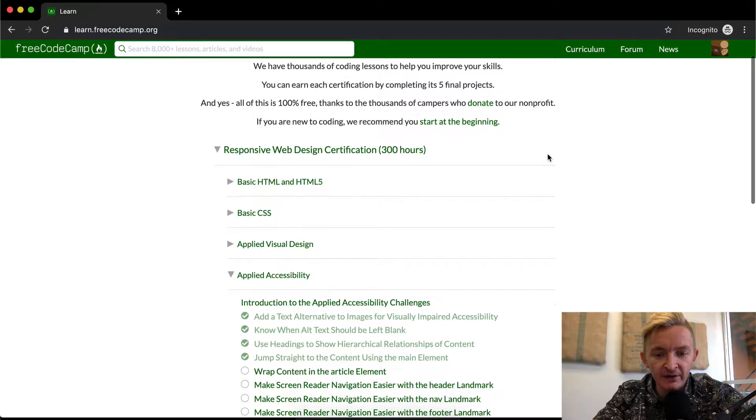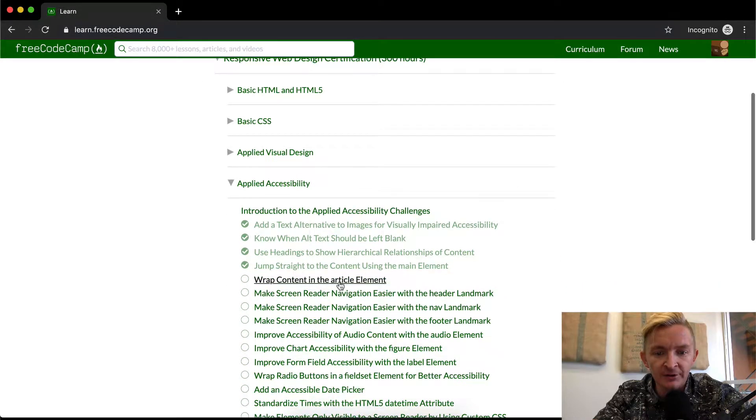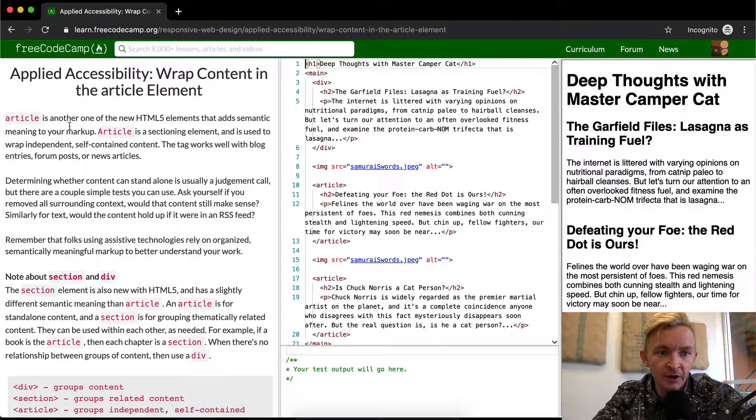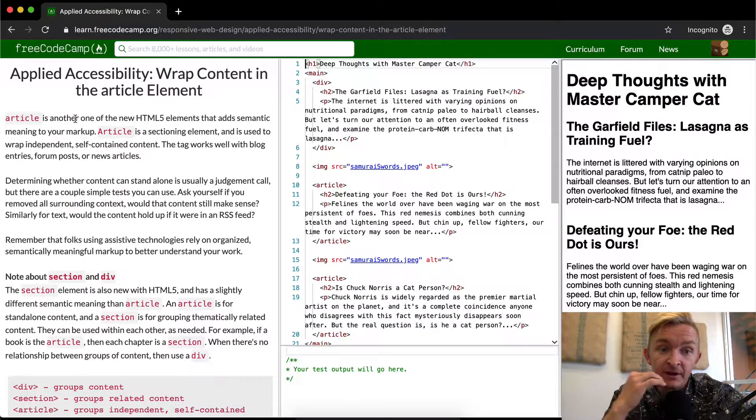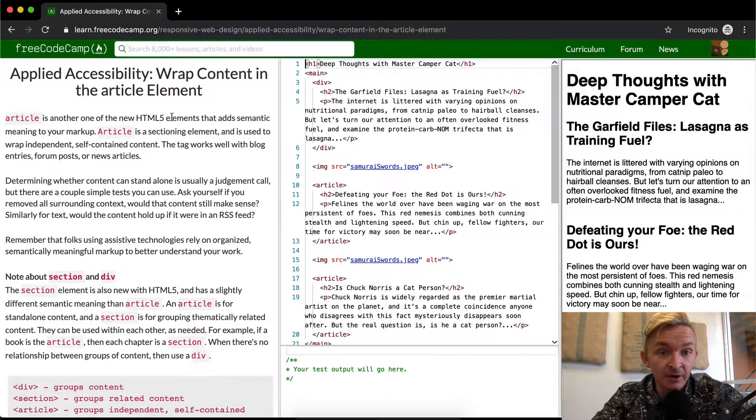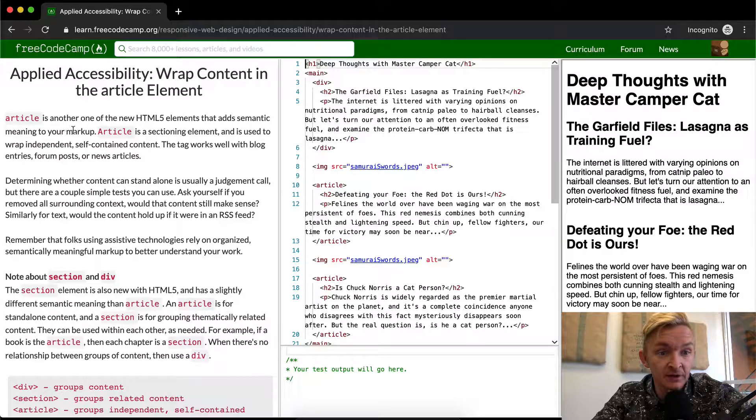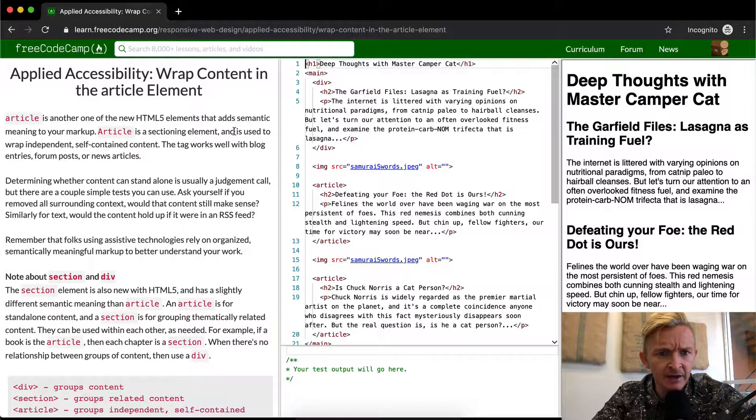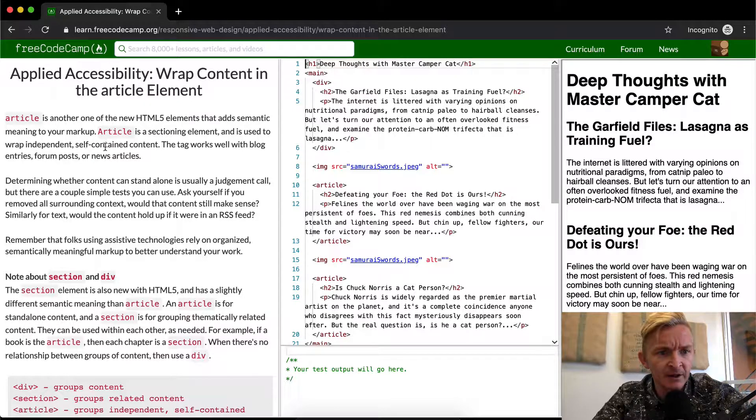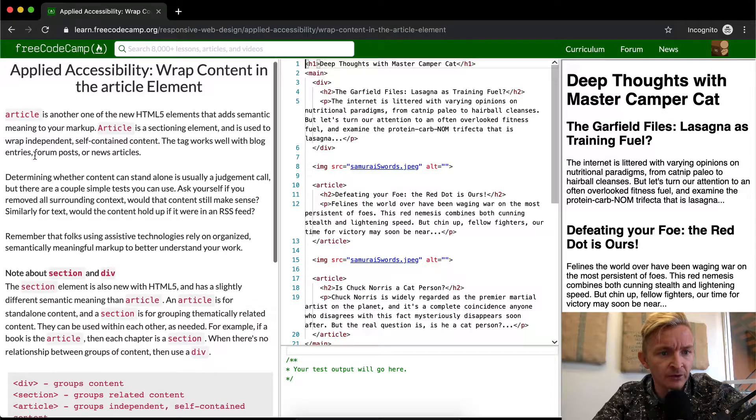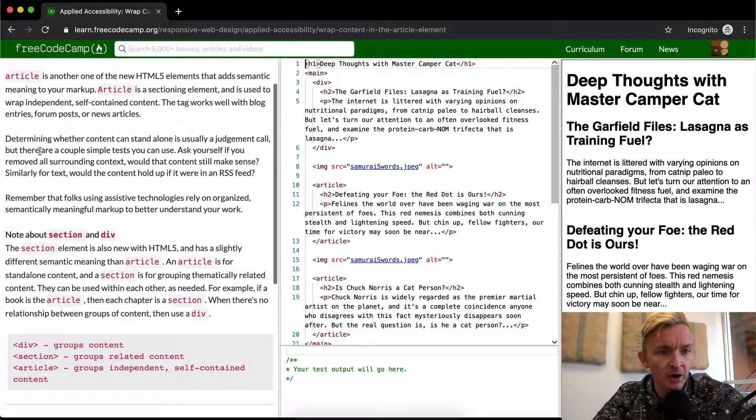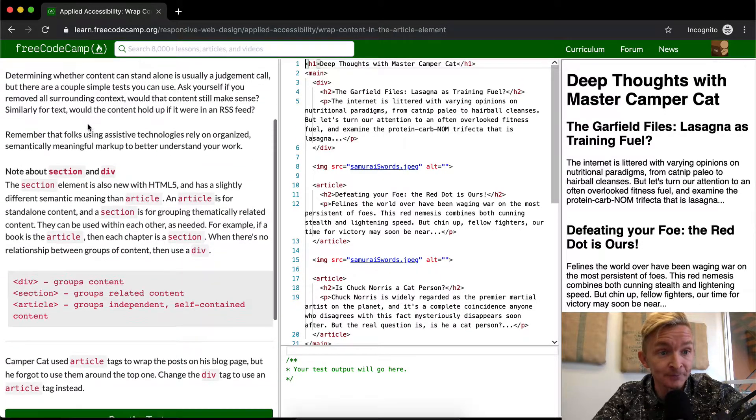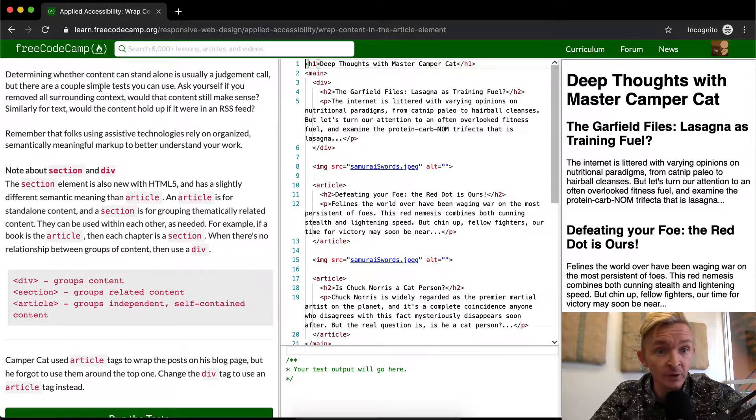Hey everybody, welcome back. Today we're going to wrap content in the article element. The article element is another new HTML5 element that adds semantic meaning to your markup. Article is a sectioning element and is used to wrap independent, self-contained content. The tag works well with blog entries, posts, forum posts, and news articles.